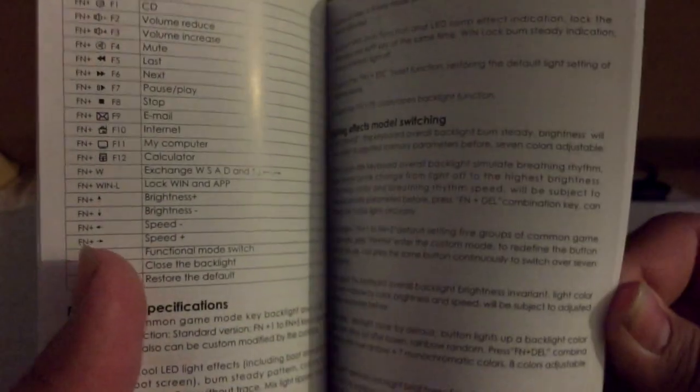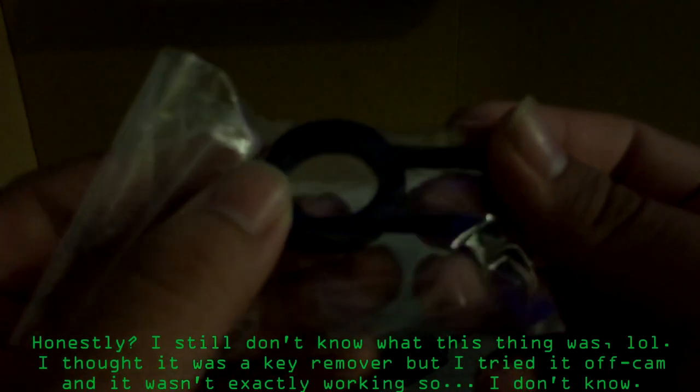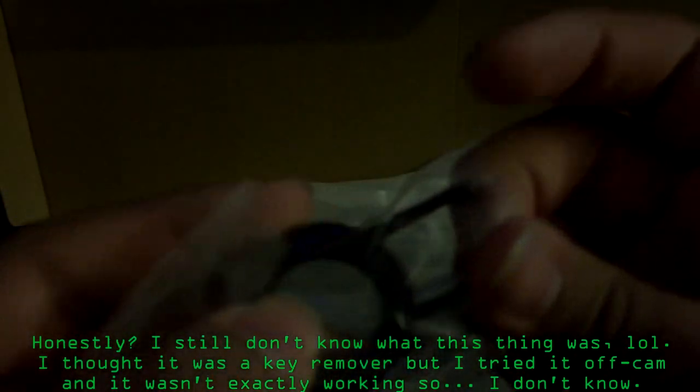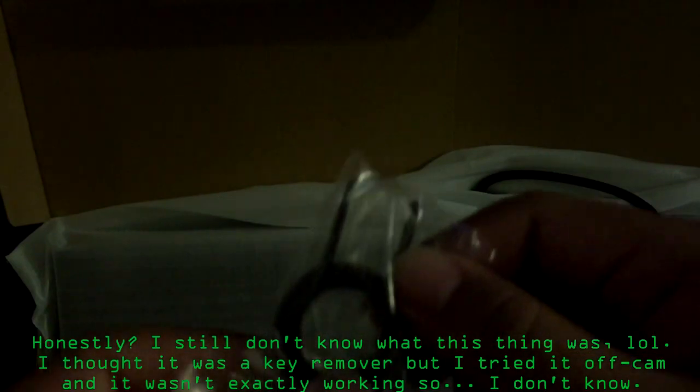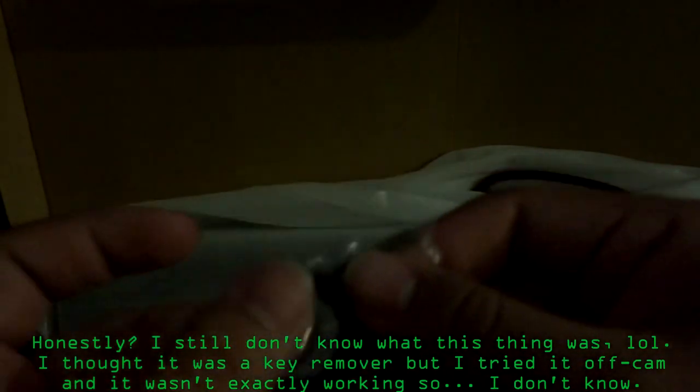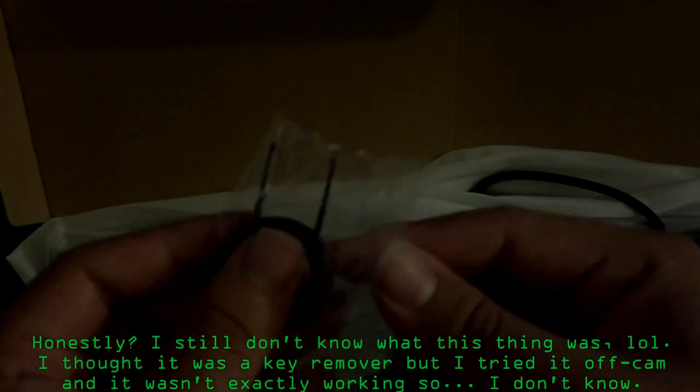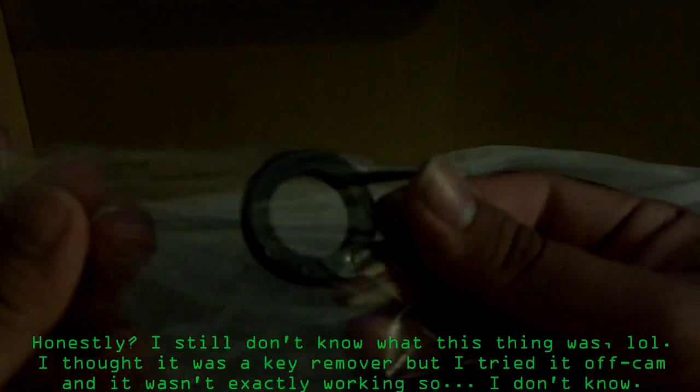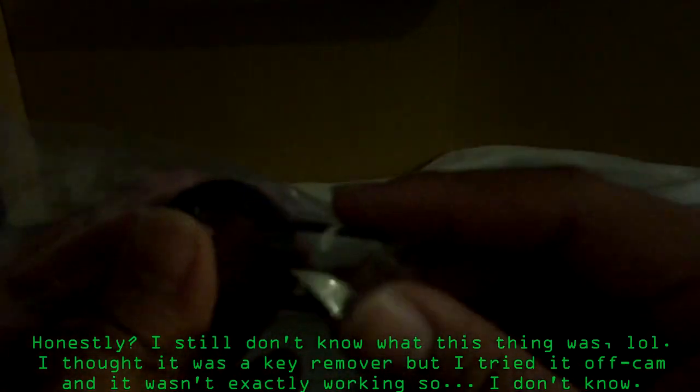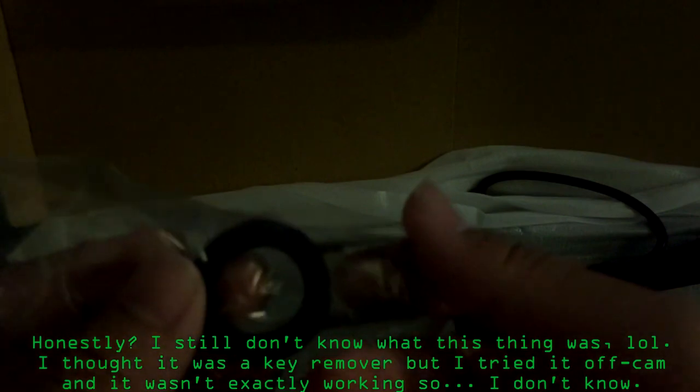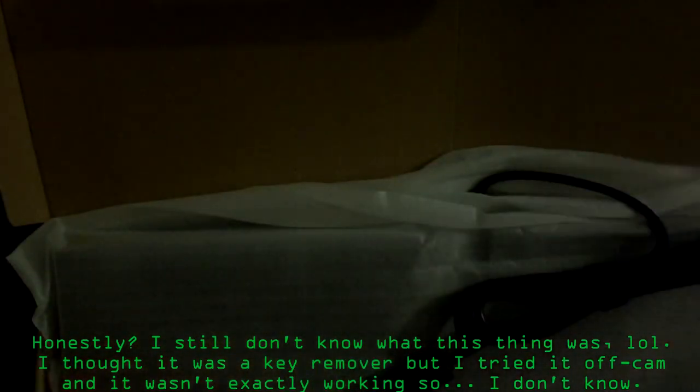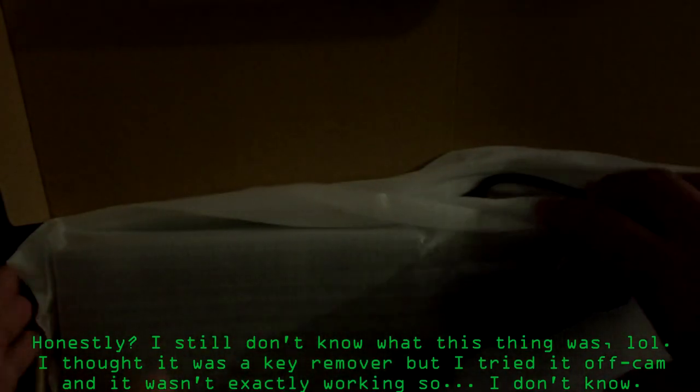And then here you have your user's manual I assume in different languages and all that type of stuff. Alright, and now, oh man just hearing those keys, that just sounds really nice. Getting out the keyboard, oh actually what is this? This looks interesting. Oh I think I know what this is. I think you can use this to pull out the keys from your keyboard, that's what it looks like. I've never seen these in person, it's my first time. Alright, let me get the keyboard out of the box.